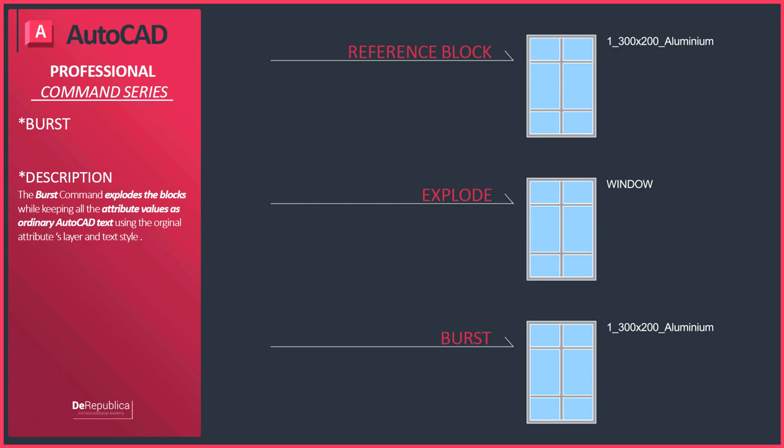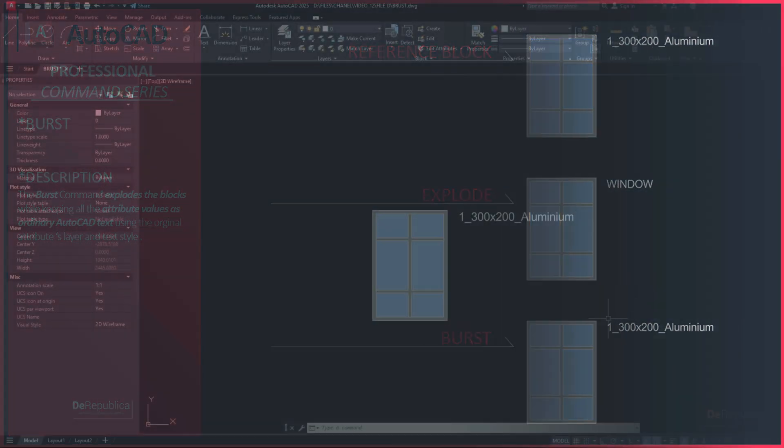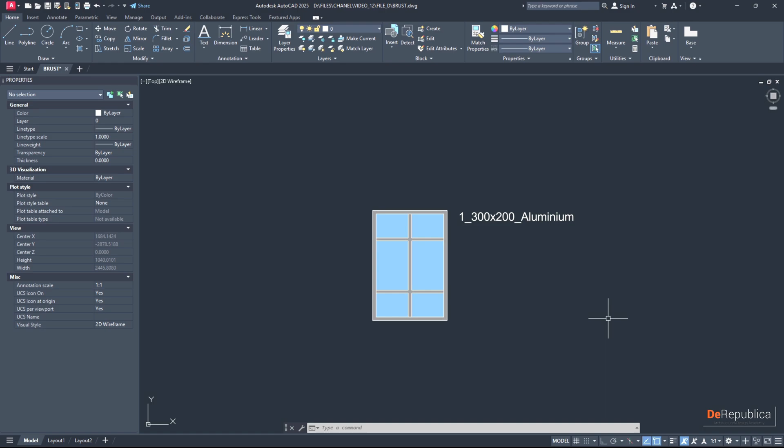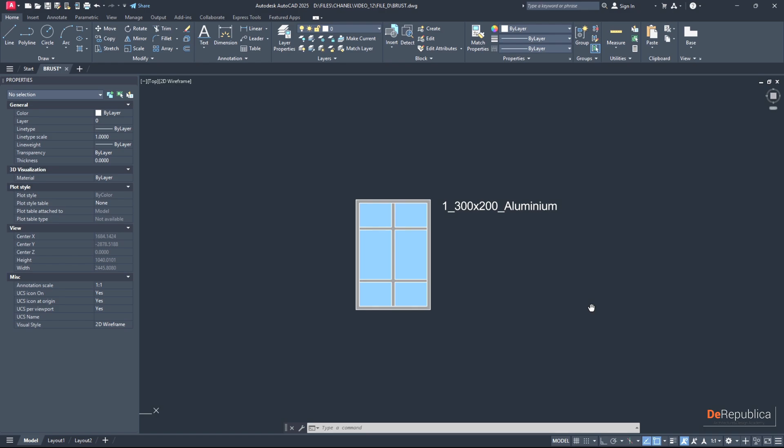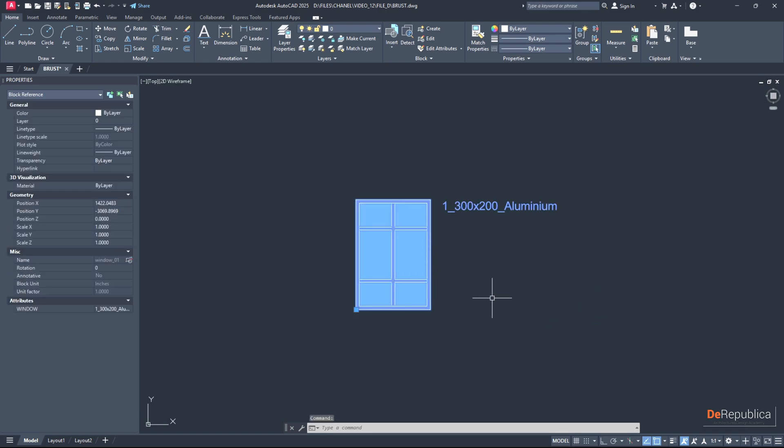Hello and welcome back to another AutoCAD professional command tutorial series. Today we are going to explore the BURST command, which explodes blocks while keeping all the attribute values as ordinary AutoCAD text.